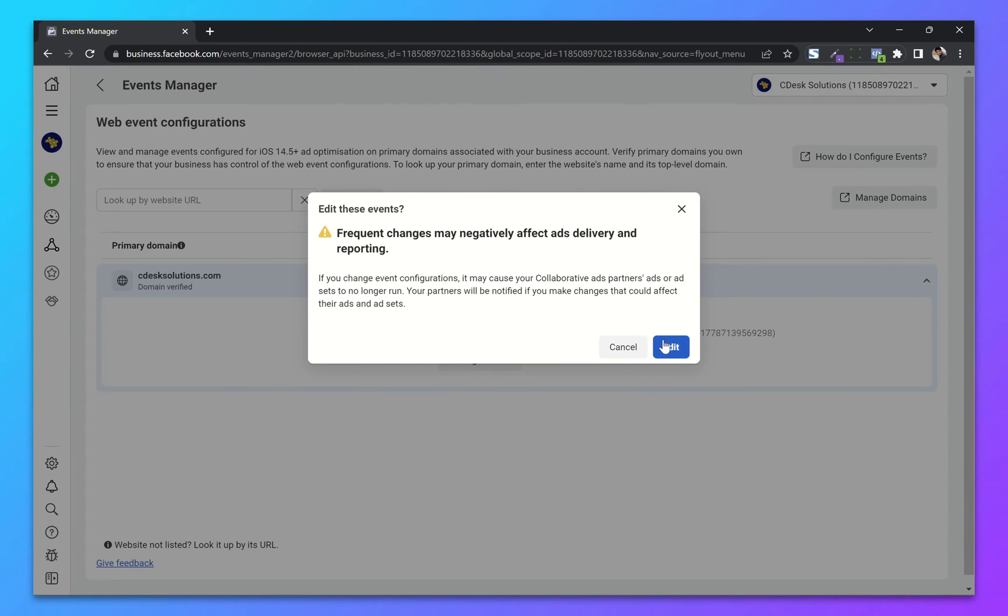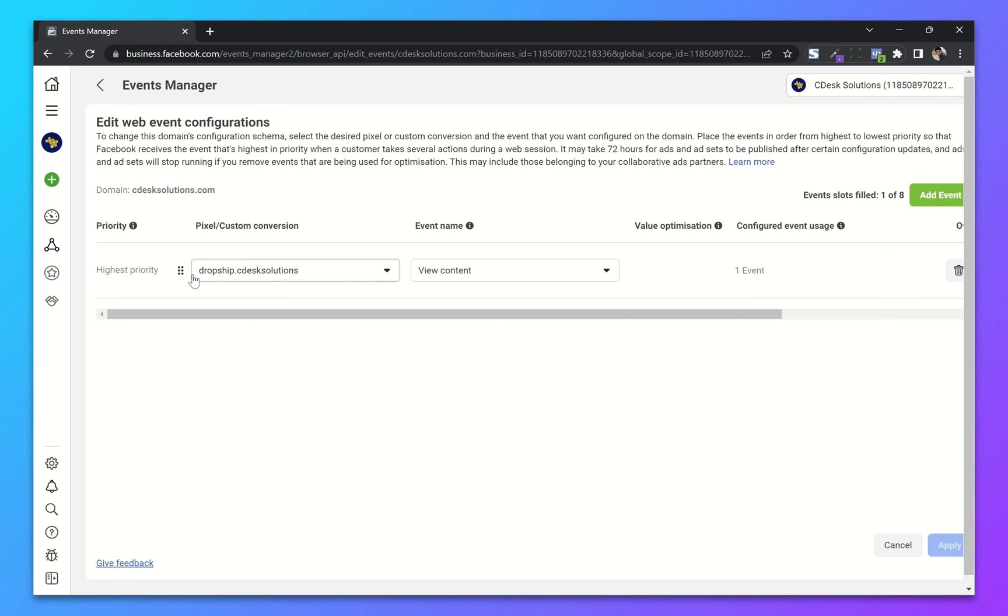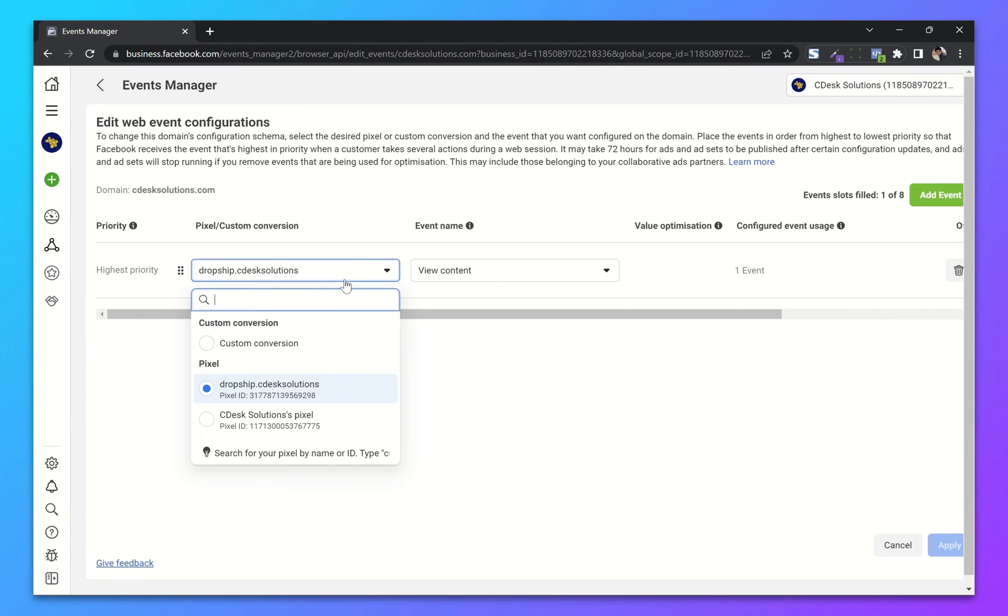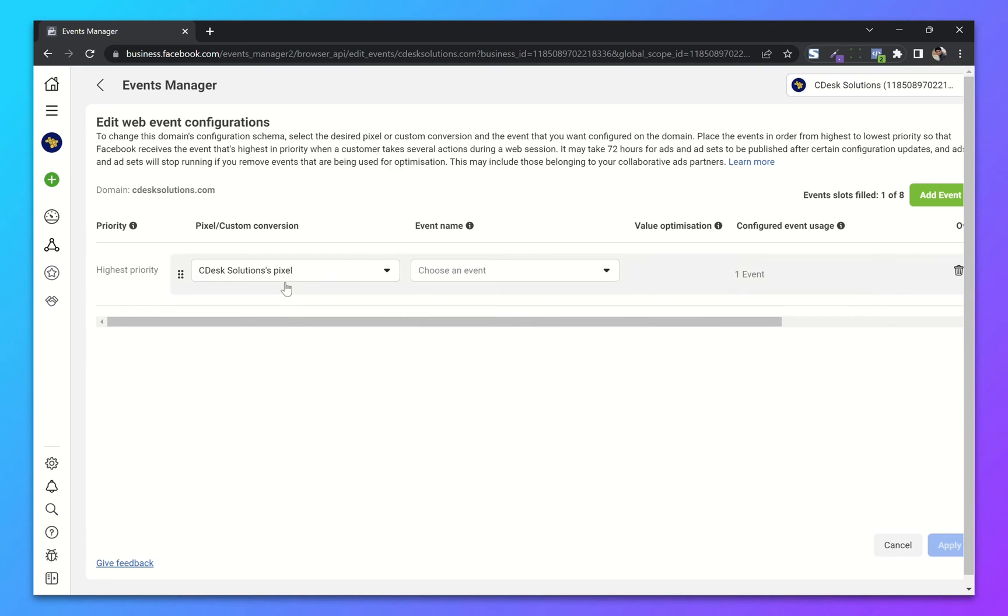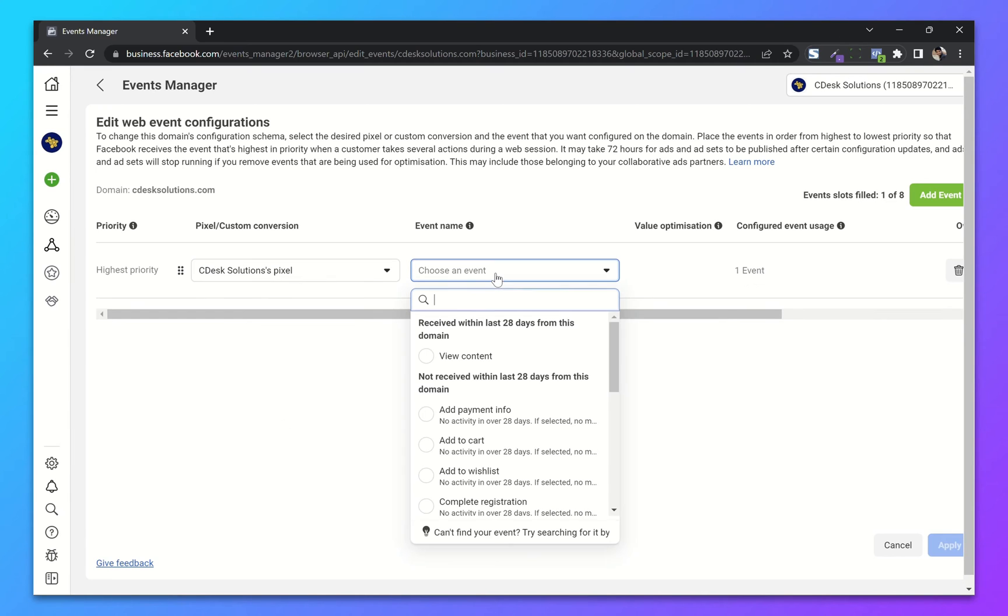Now confirm and click Edit. From here, choose our pixel and choose an event.